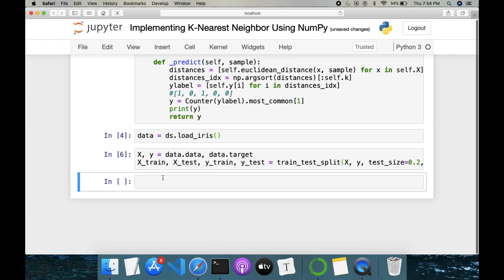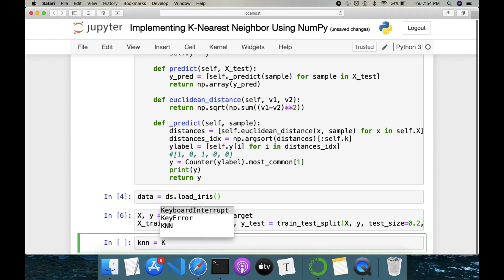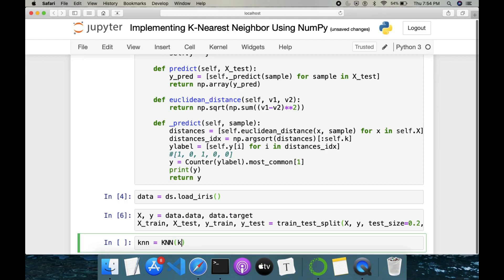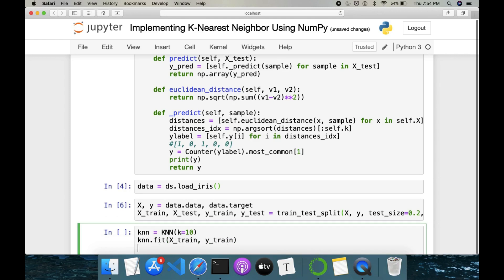Now we initialize K-Nearest Neighbors: knn equals KNN(k=5). Then we fit it on the training data: knn.fit(x_train, y_train). Next we do prediction on the test set: y_pred equals knn.predict(x_test). Let's see how this looks.